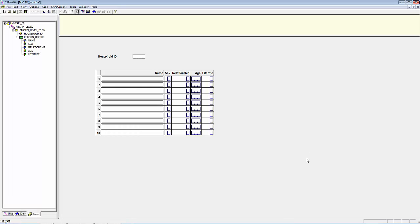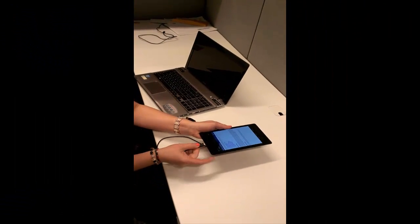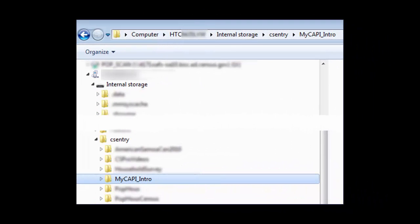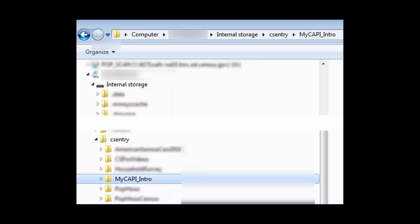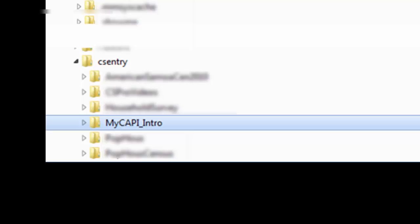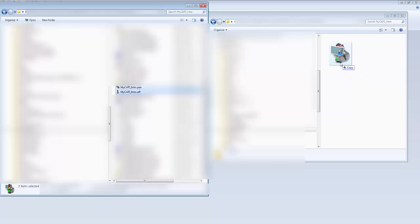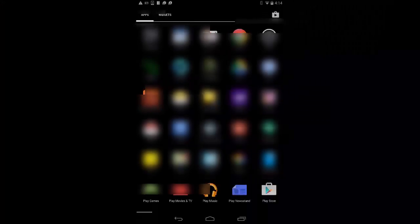Step 3: Copy the PFF and the PEN file to the CSEntry folder on the device. We can use a USB cable to connect the device to the computer. Set up the folder for the application within the CSEntry folder on the device. In this example, the application is in the myCAPI_intro folder of the CSEntry folder on the device. After we have copied the PFF and the PEN files, we are ready to execute the application on the device.